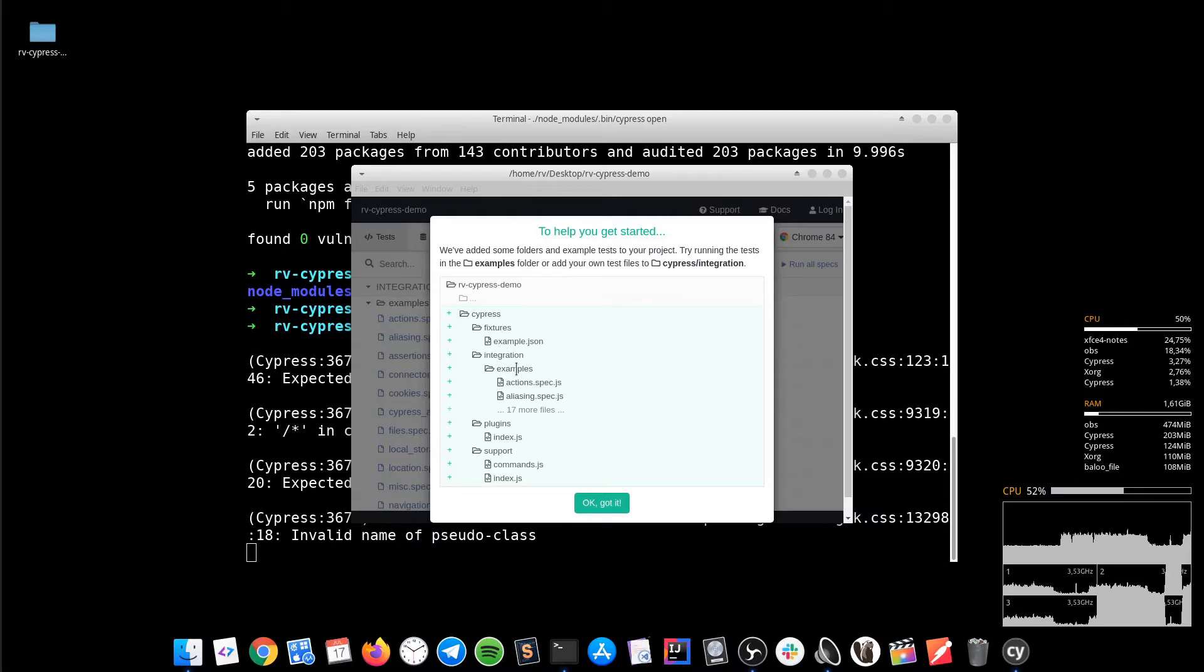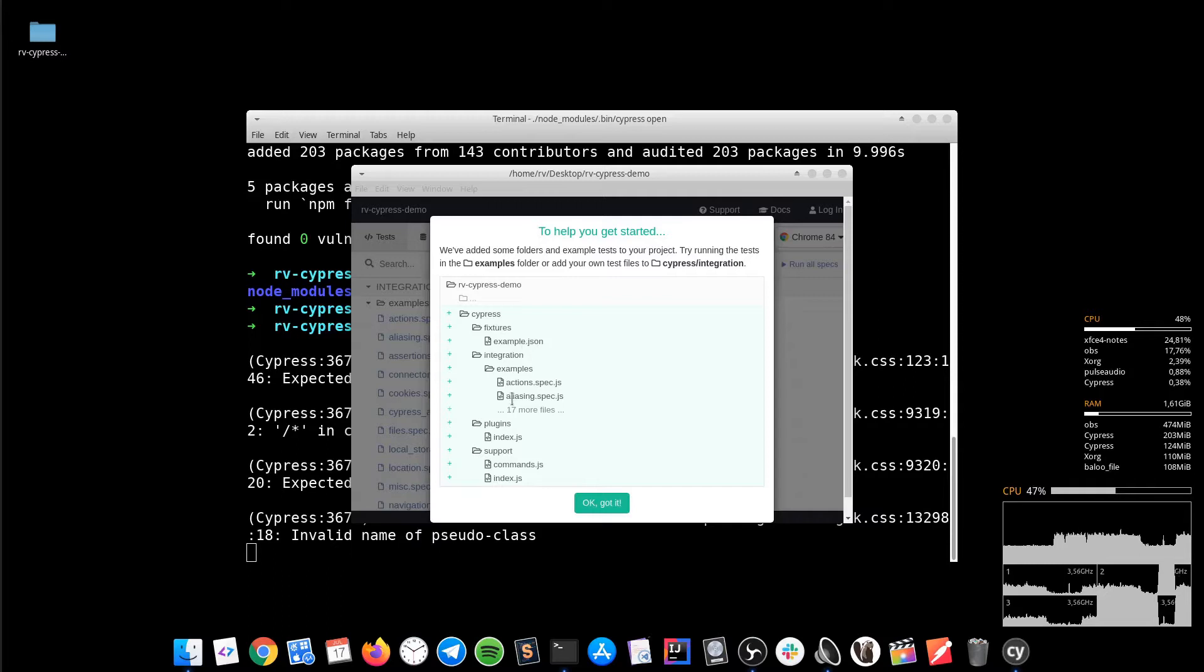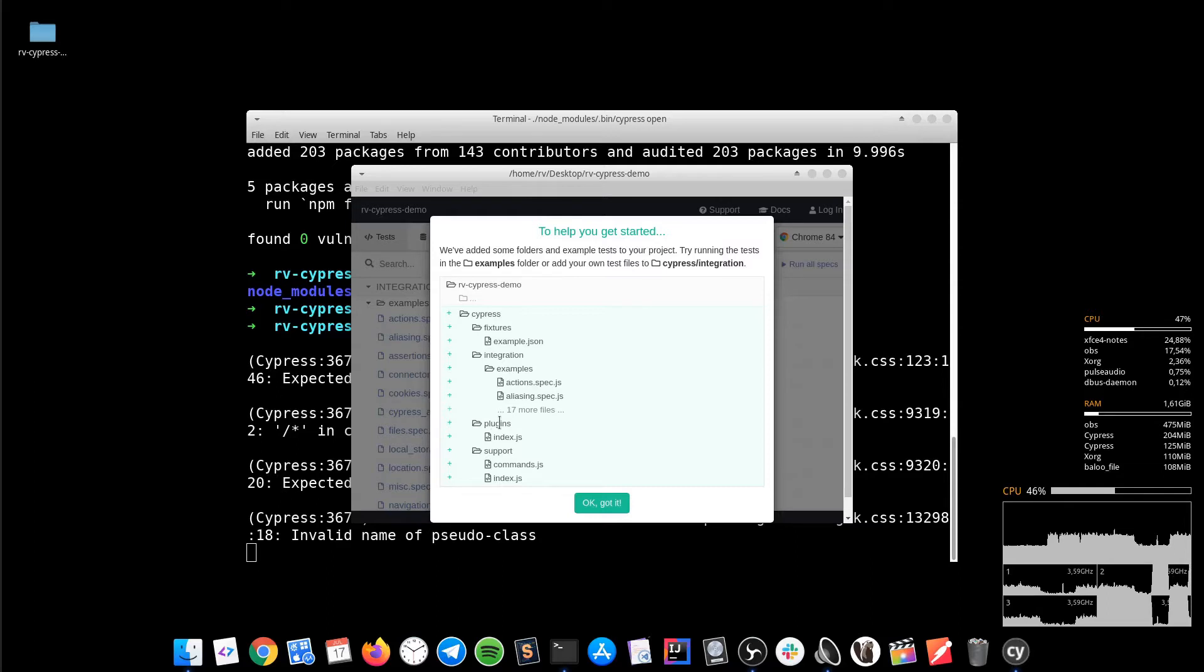We got fixtures used to store the test data files. We got example.json as a template. We have the plugins folder being a kind of a listener. For example, you can set some options related to certificates and so on. So when the browser is invoked, they will be already in place.